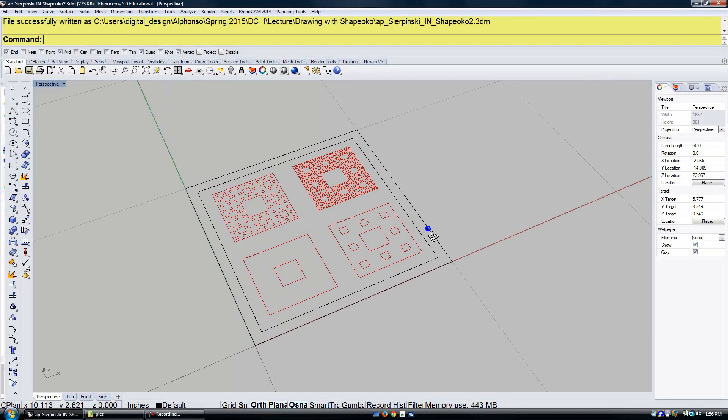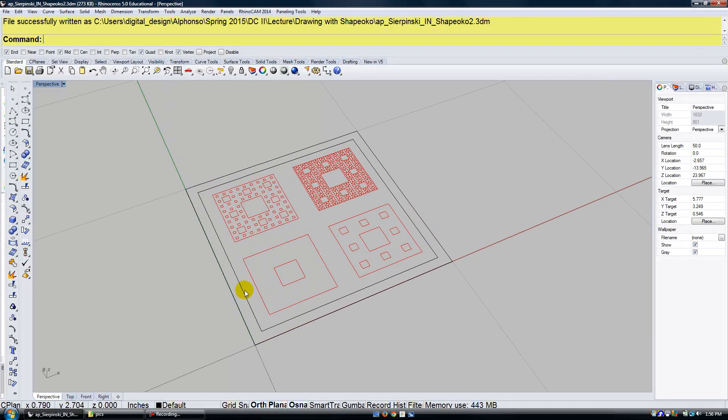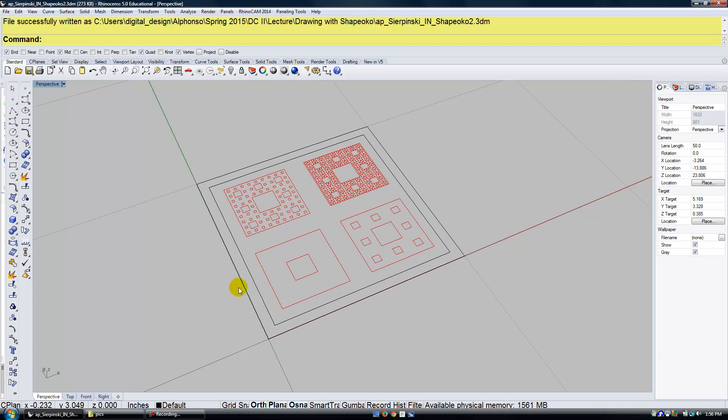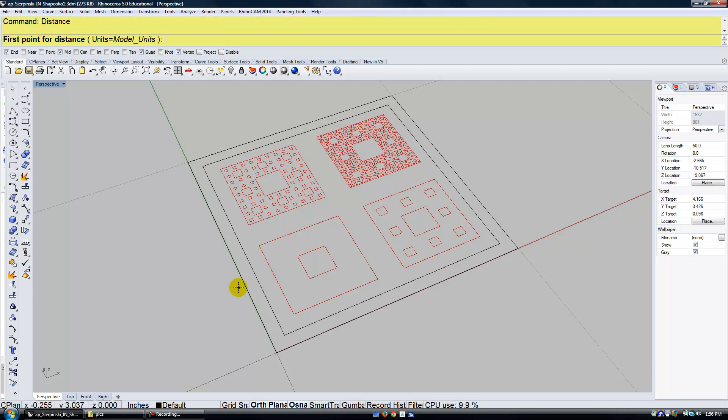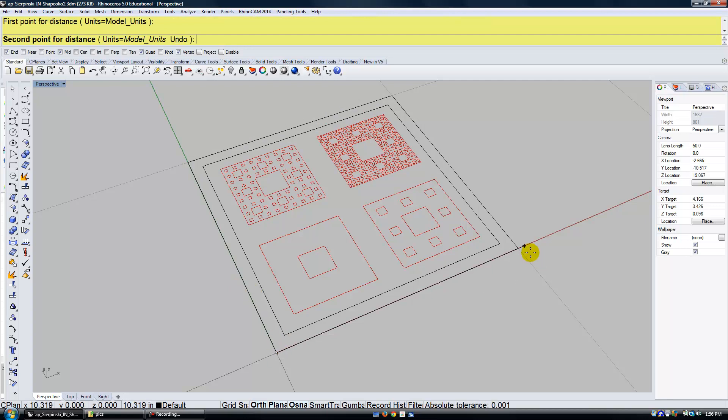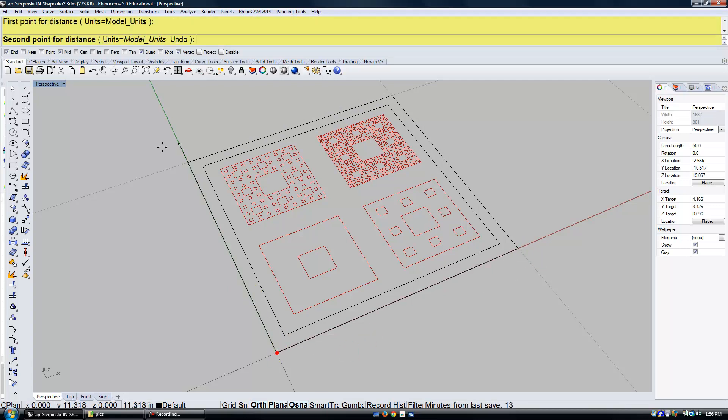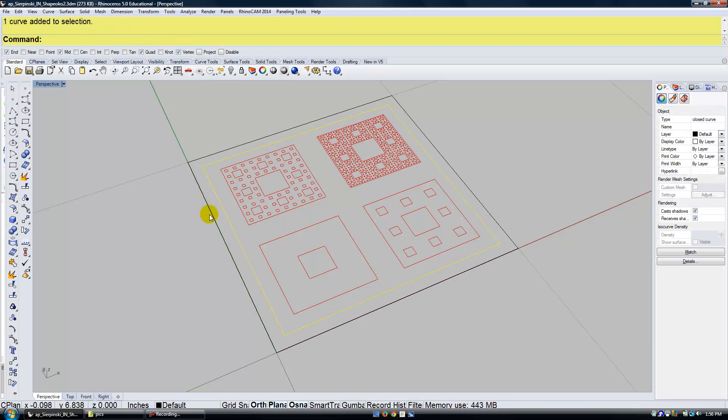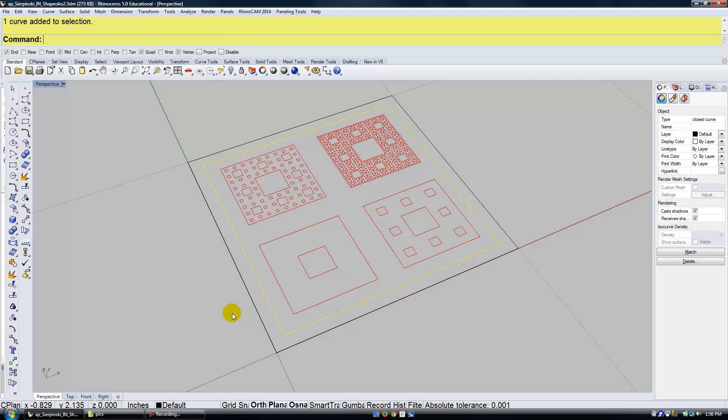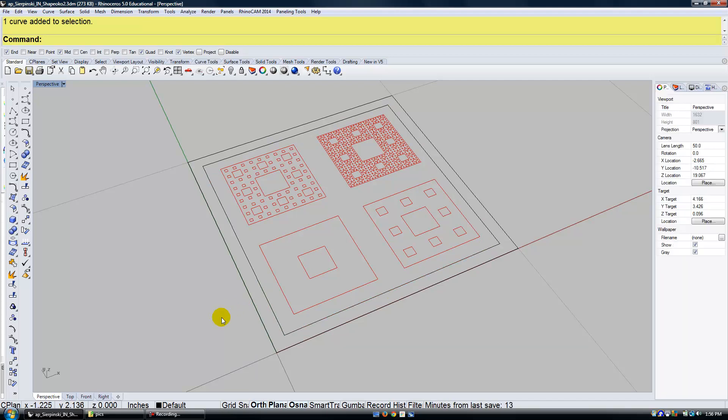So here's my file in Rhino. I just want to go over a couple things that I've set up here. The first thing is I've made my drawing, the overall drawing, 10 inches by 10 inches. And then I've set up this border that's a half inch offset inward so that I can give myself some room on the paper so I'm not extending the machine past that. So let's look at the process of setting this up in RhinoCam.